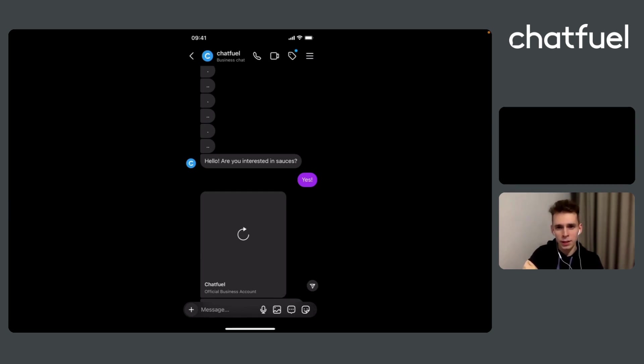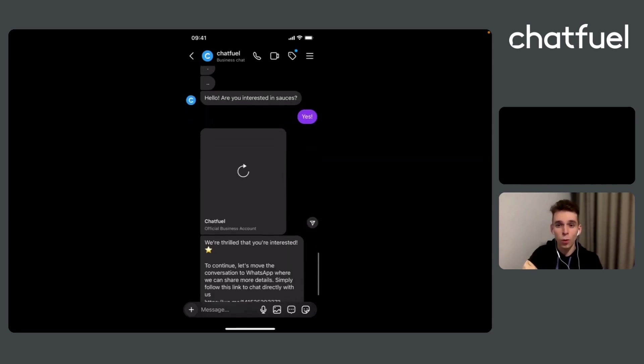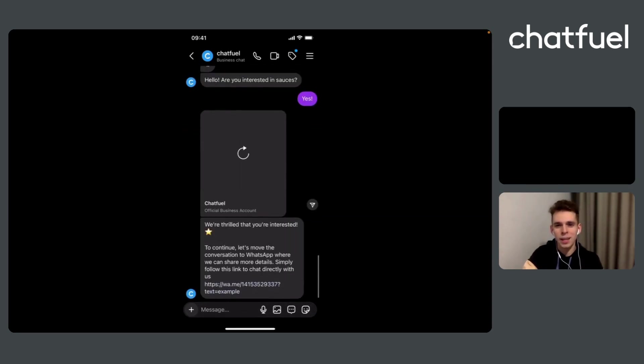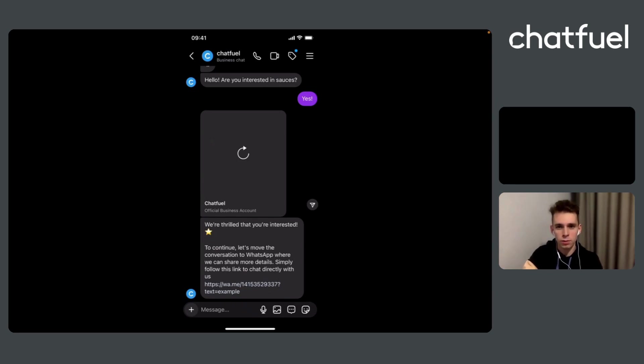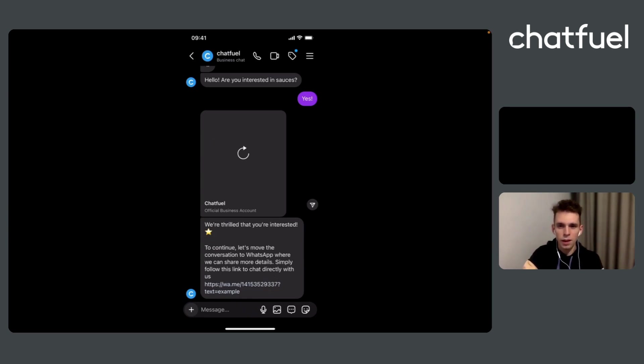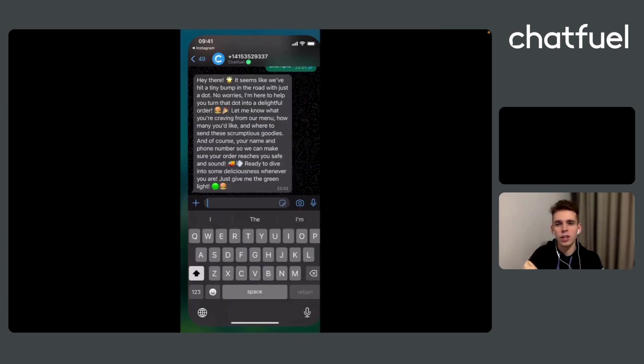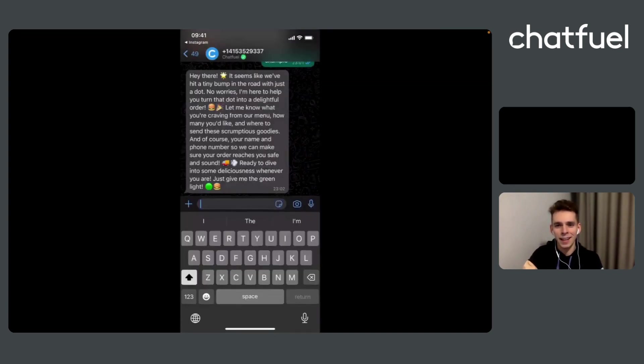By pressing it, I will be redirected for WhatsApp, where I will discuss with AI sales manager that we have pre-built on the first stage. Here is. We are on the chat in WhatsApp, where we will continue conversation with AI sales manager.